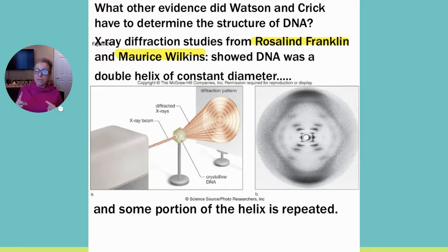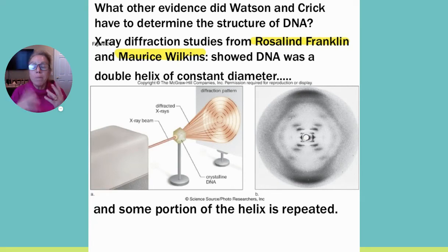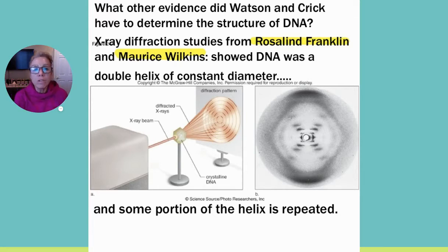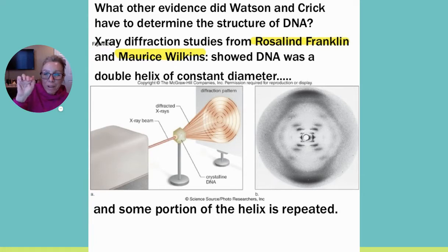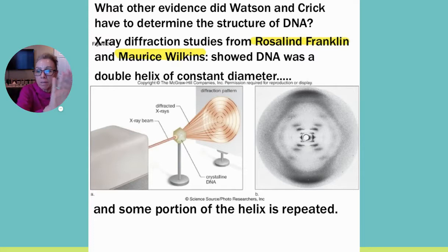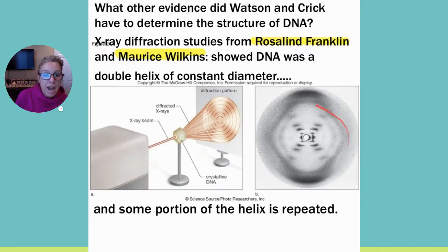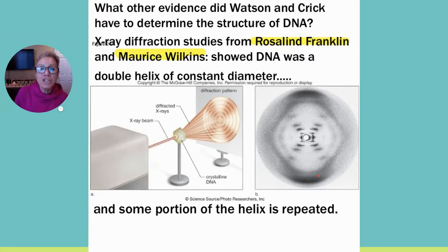Watson and Crick had Chargaff's data on A-T and G-C ratios, knew the basic composition of DNA, and understood bond angles. A really key piece of information came from Rosalind Franklin and Maurice Wilkins, who were taking crystallized DNA and X-raying it — looking at the diffraction patterns. Just like X-raying a bone to see a break, this produced patterns they could interpret.